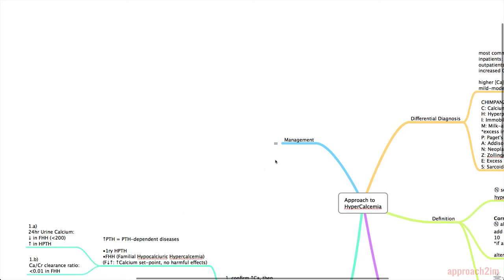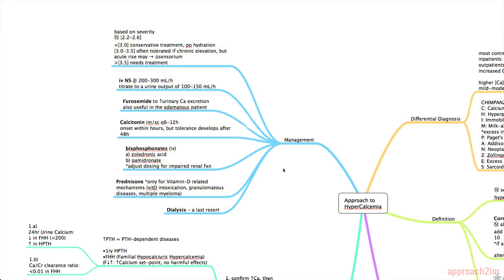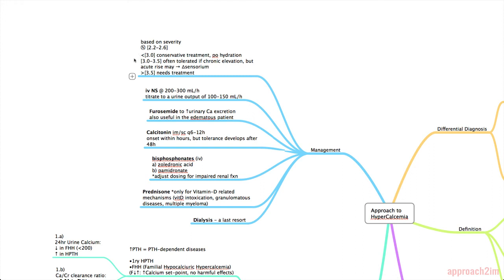Lastly, we're going to talk about the management of hypercalcemia. So it's based on severity. Anything that's less than 3 is often treated conservatively so oral hydration is encouraged. Between 3 and 3.5, these levels are often tolerated if they're chronically at this level but an acute rise between 3 and 3.5 can result in altered sensorium. And more than 3.5 definitely needs treatment.